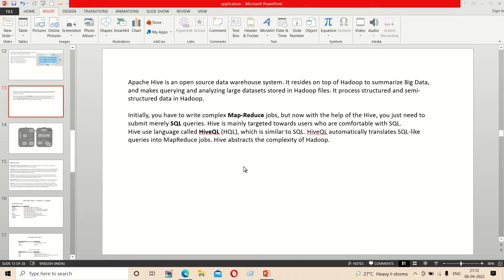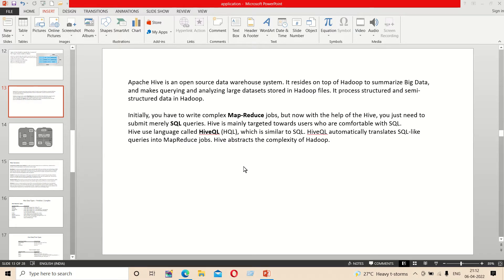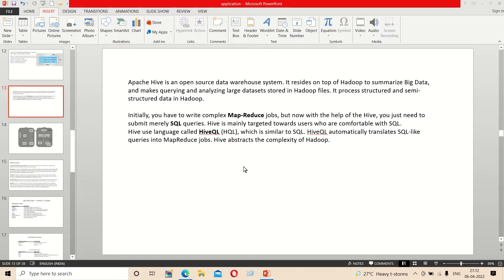Next is Apache Hive. Apache Hive and Apache Pig are used with SQL queries. We use Apache Hive when we use SQL queries.